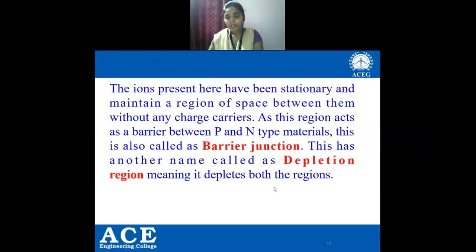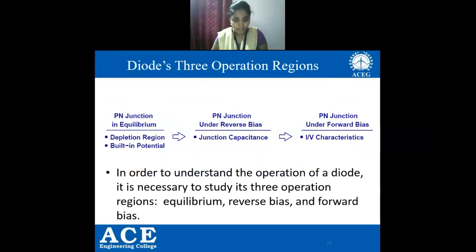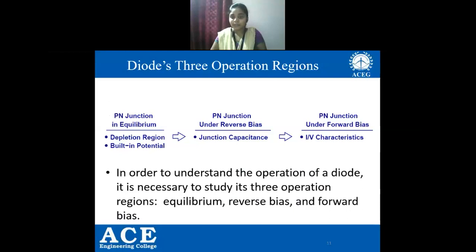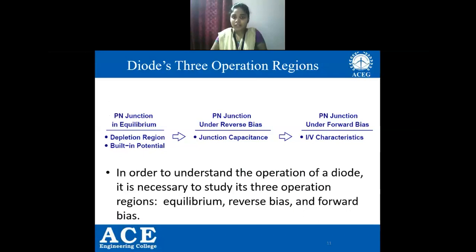In order to understand the operation of a diode, it is necessary to study its three operation regions: equilibrium, reverse bias, and forward bias. In PN junction equilibrium, the key points are the depletion region and built-in potential. In reverse bias, the key point is junction capacitance. In forward bias, the key point is VI characteristics. We are going to study all these regions of operation of a PN junction diode.